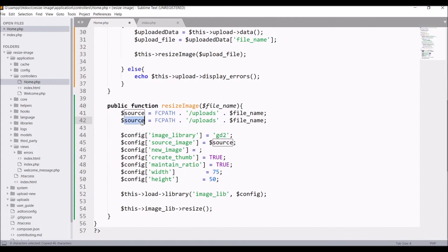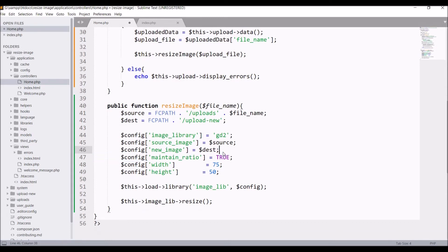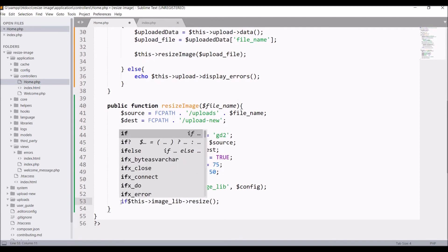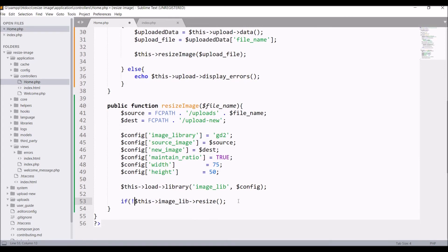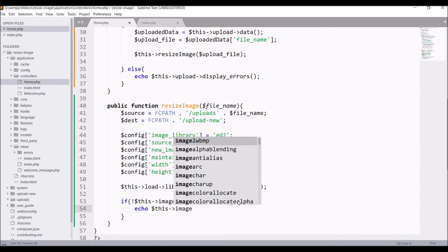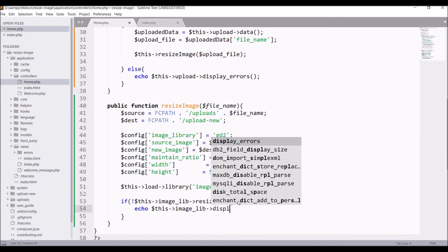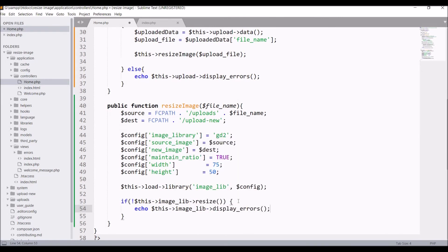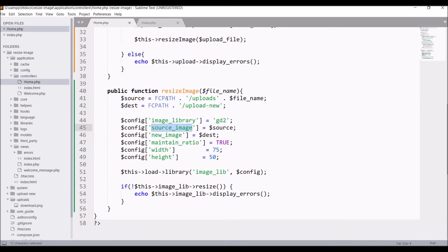We also need new_image, which is the destination folder — where you want to store the resized file. Let's create a new folder called upload_new. Set the destination variable to that folder and pass it in new_image. Set maintain_ratio to remove create_thumb since we don't need it. Set height to 50 and width to 75. Load the image manipulation library, then call the resize() function. Write an if condition to print any error if resizing fails.